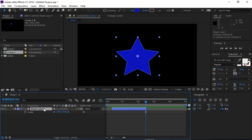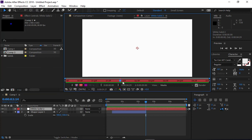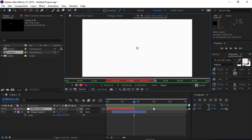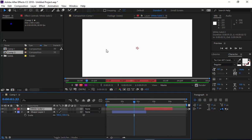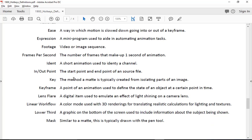If I double-click a layer, I can see the in and out points — set them here and there and you can see how it clips. Sometimes you may have a video where you want to focus on a specific section — just cut it up. A key is a method of a matte, different from a keyframe. When we're talking about a green screen or blue screen, the green or blue is the key — we're extracting that color out of the image.